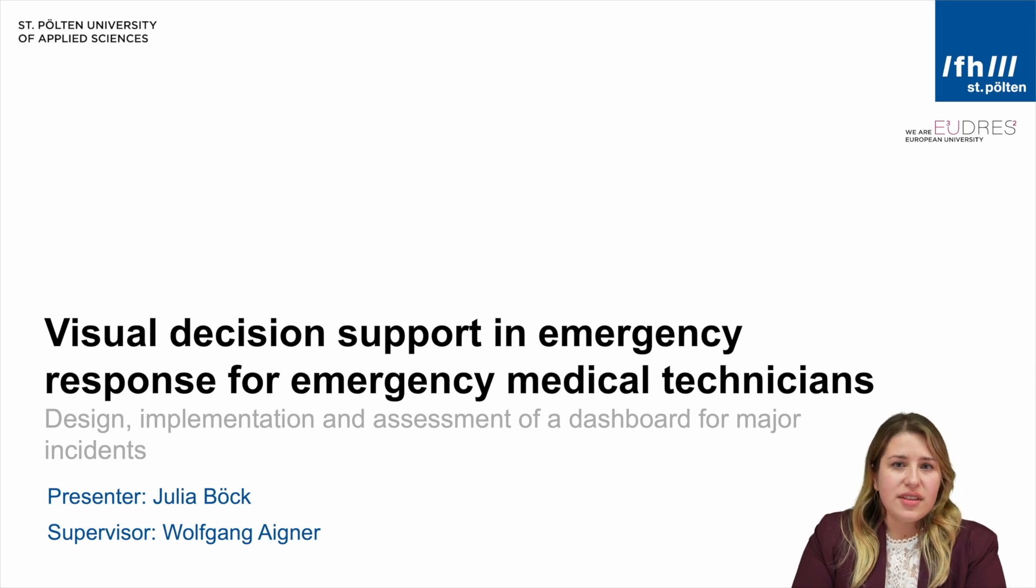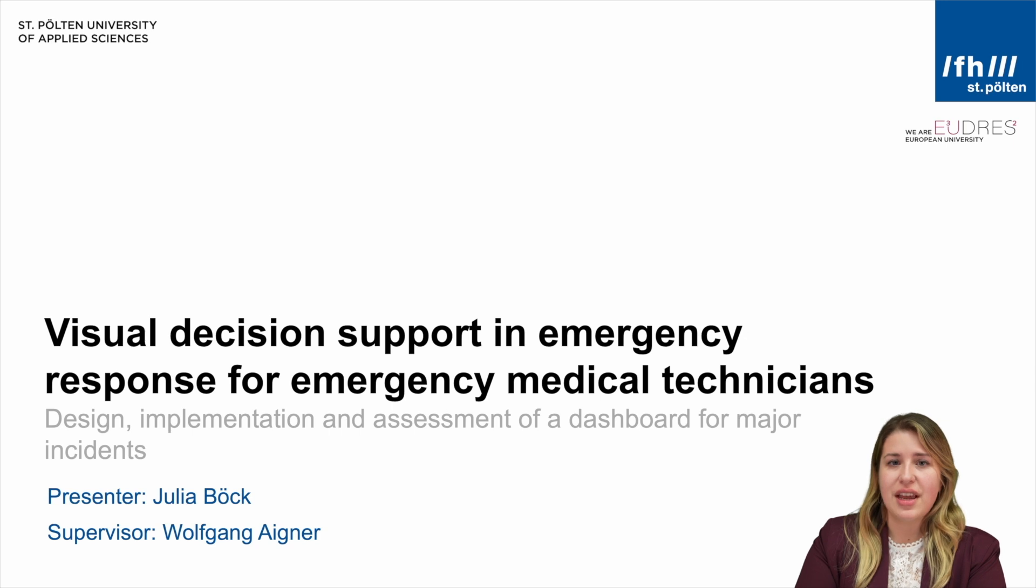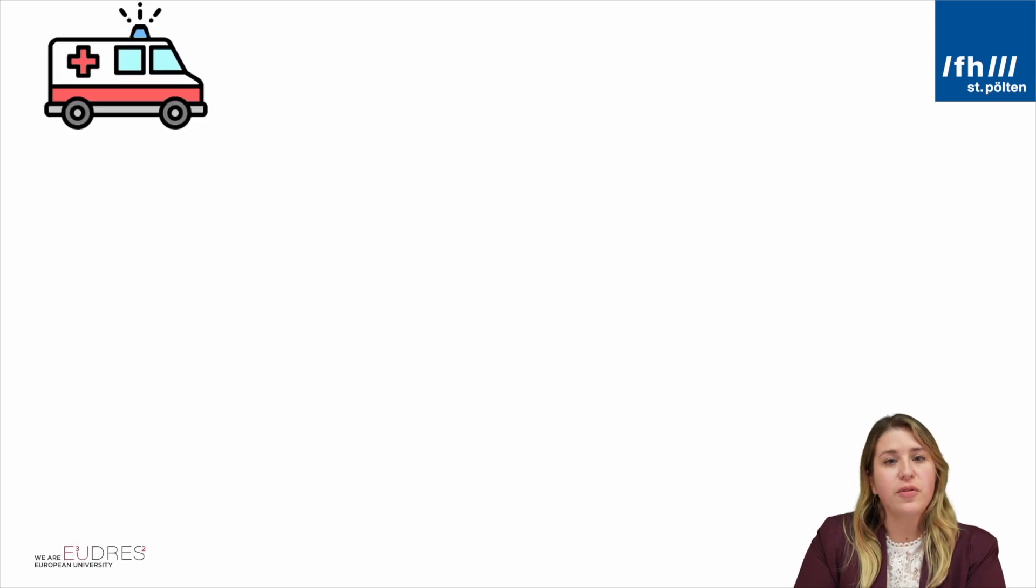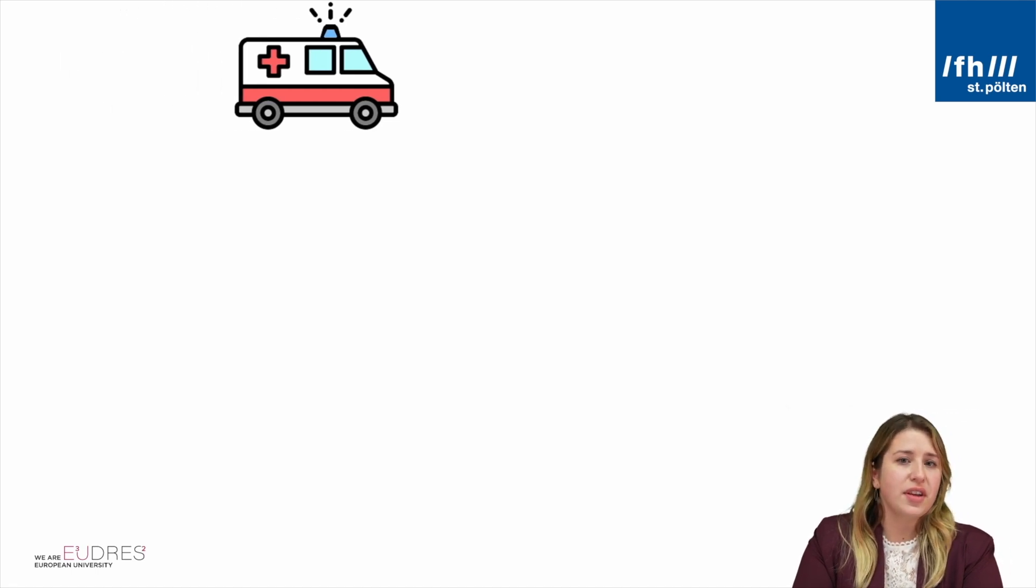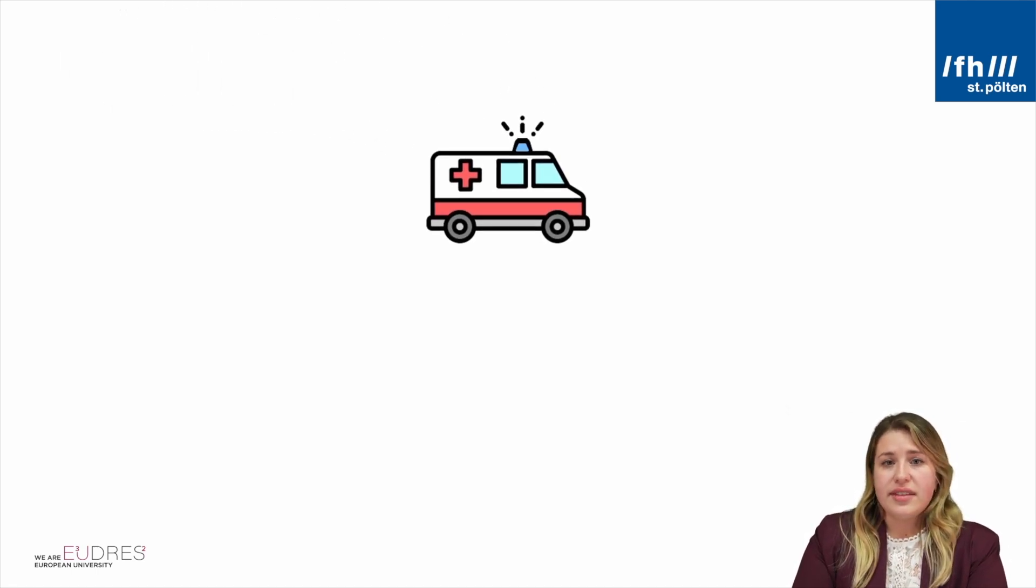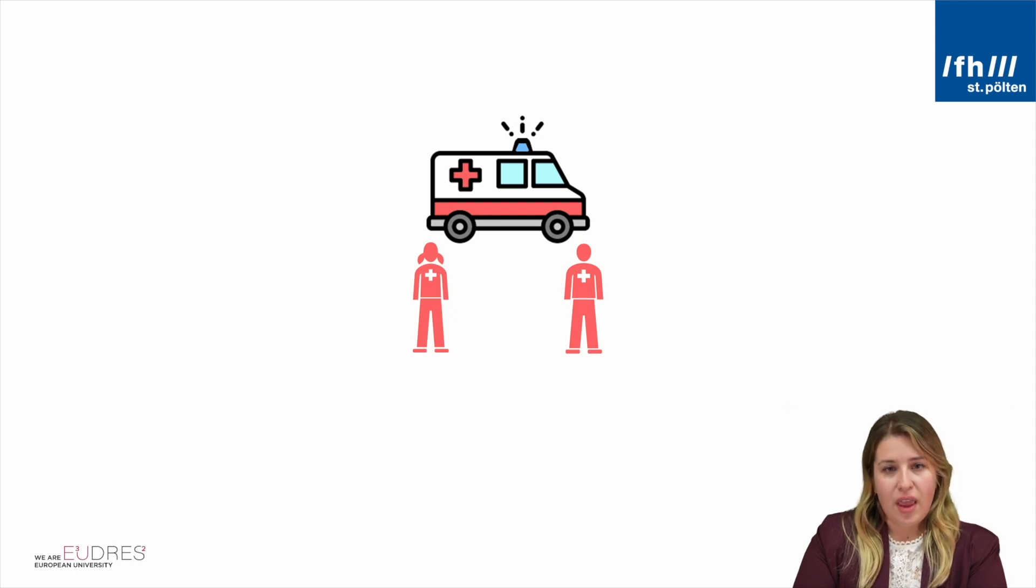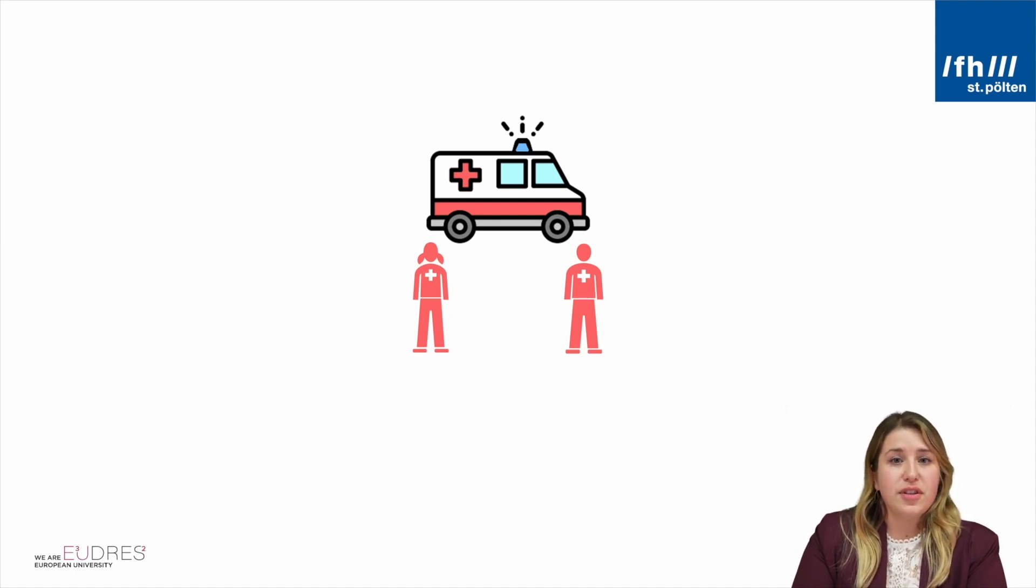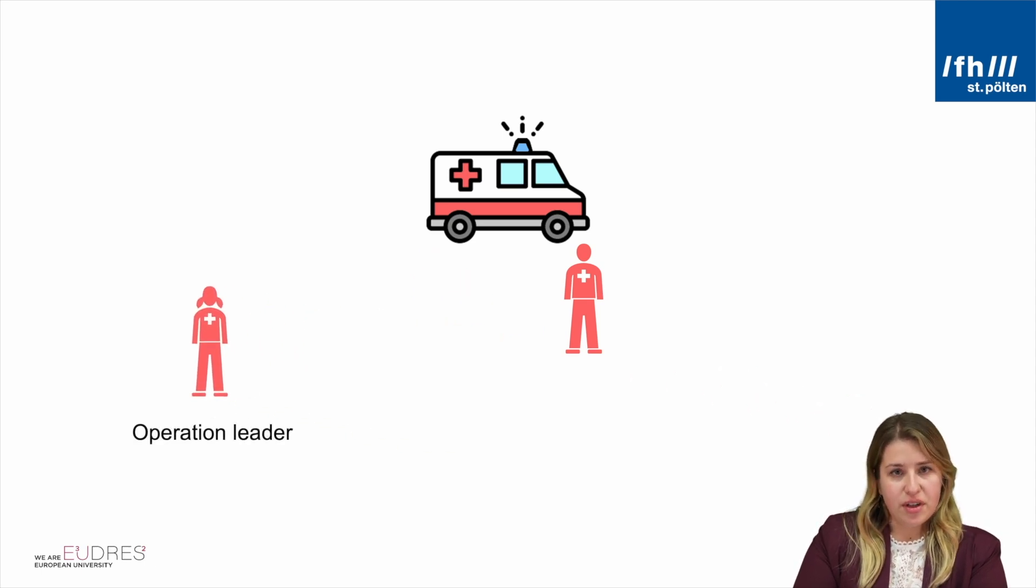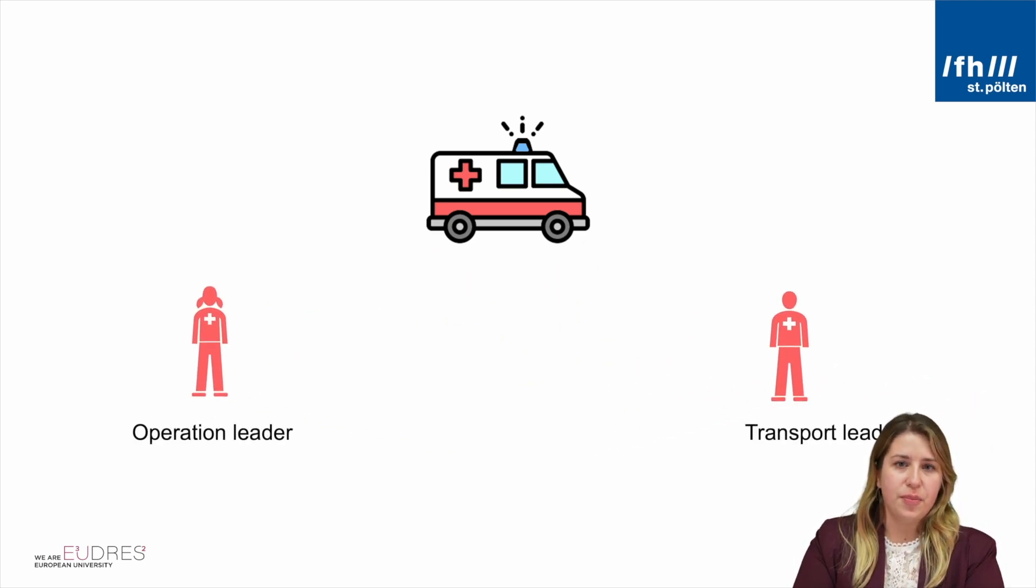Major incidents are stressful situations with a lot of chaos and a lot of patients. So who receives the task of leading such a major incident? Well, it's the first arriving car on scene. Each car has at least two EMTs or paramedics on board and the paramedics of the first arriving car on site split into the tasks of operation leader and transport leader.